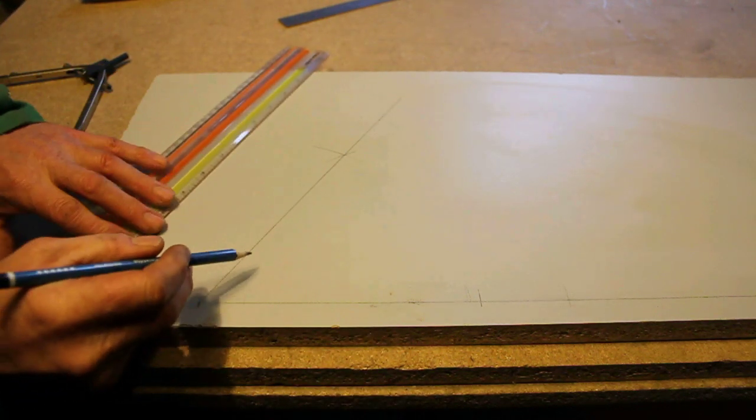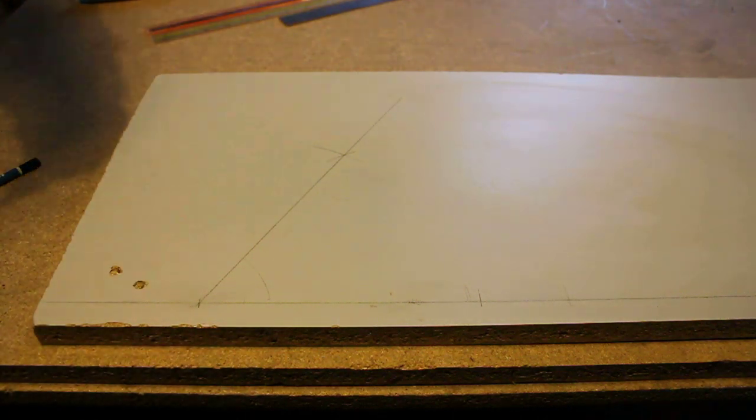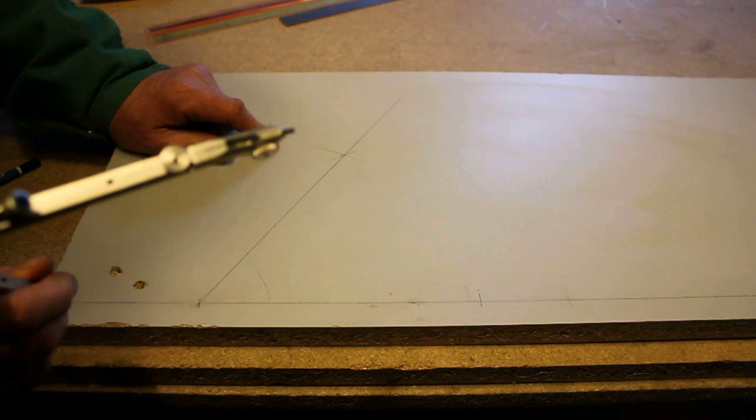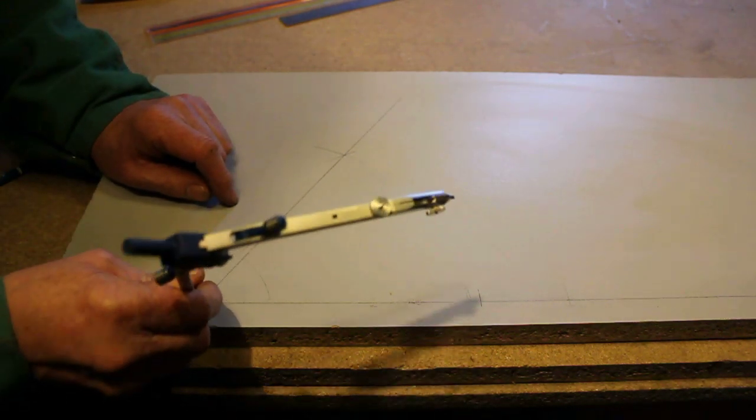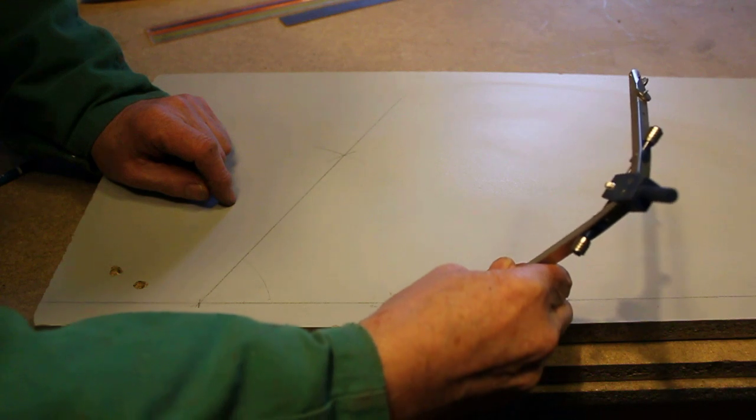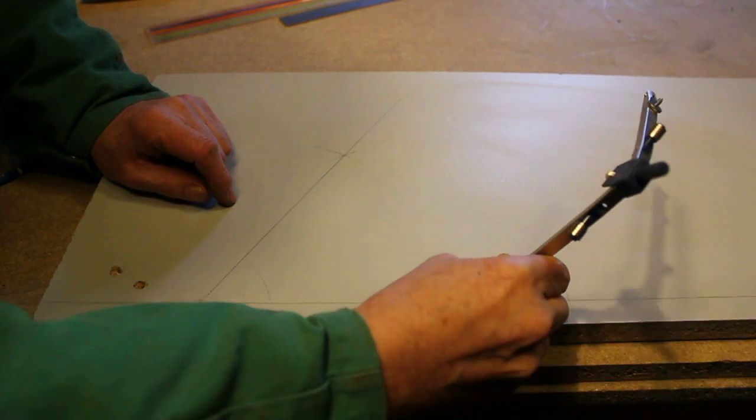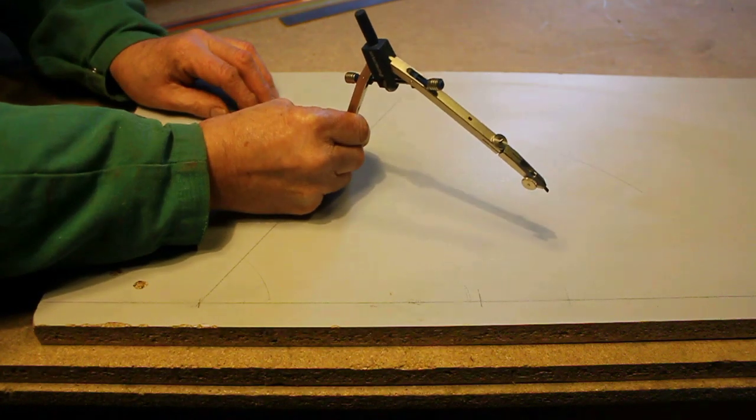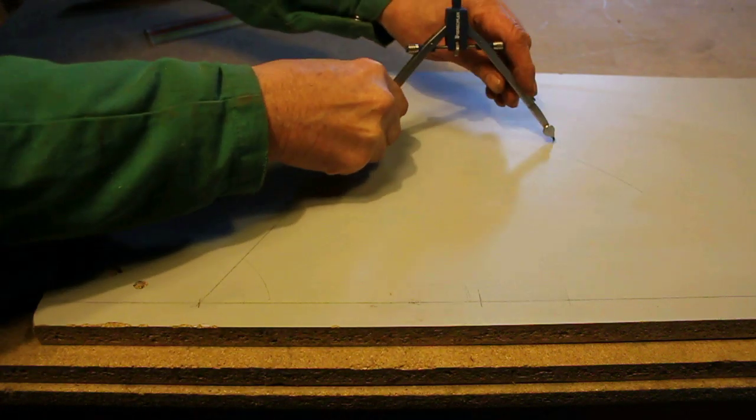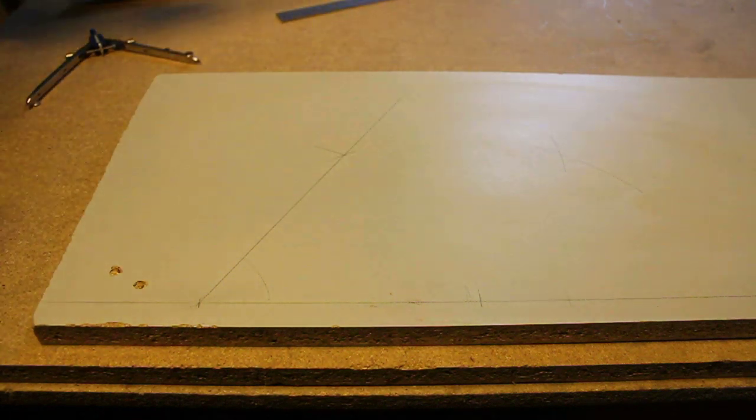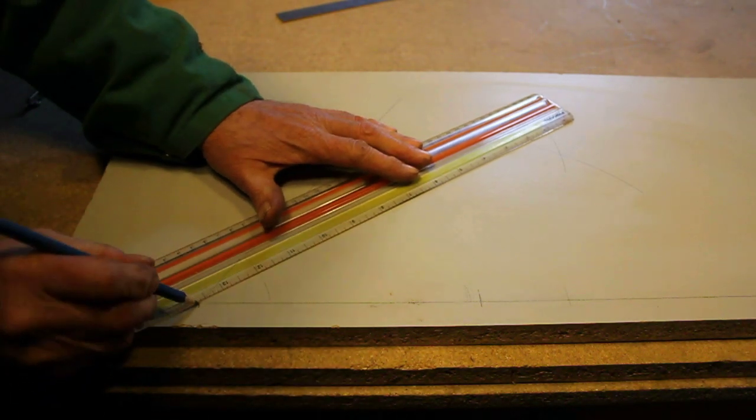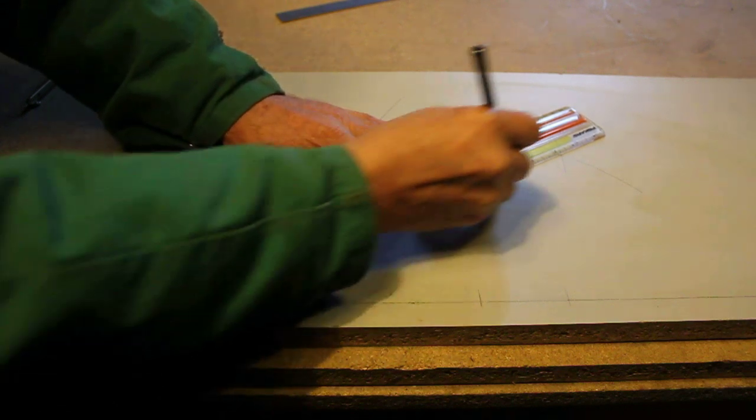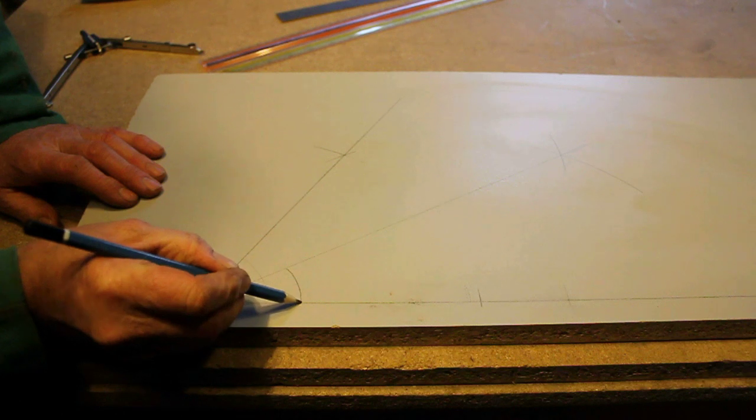So this has now got a 60 degree angle. What I'm going to do now is bisect that angle and that will give us a 30 degree angle. So just marking a point now. Now those two lines. Now that is 30 degrees.